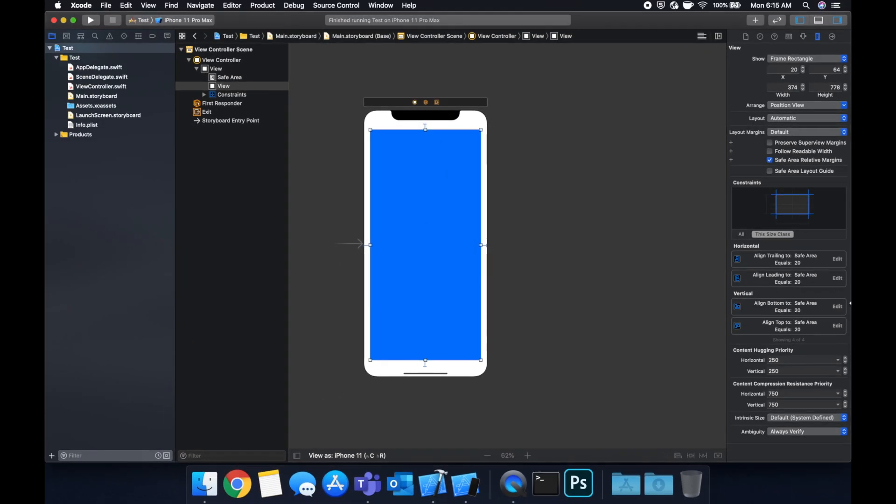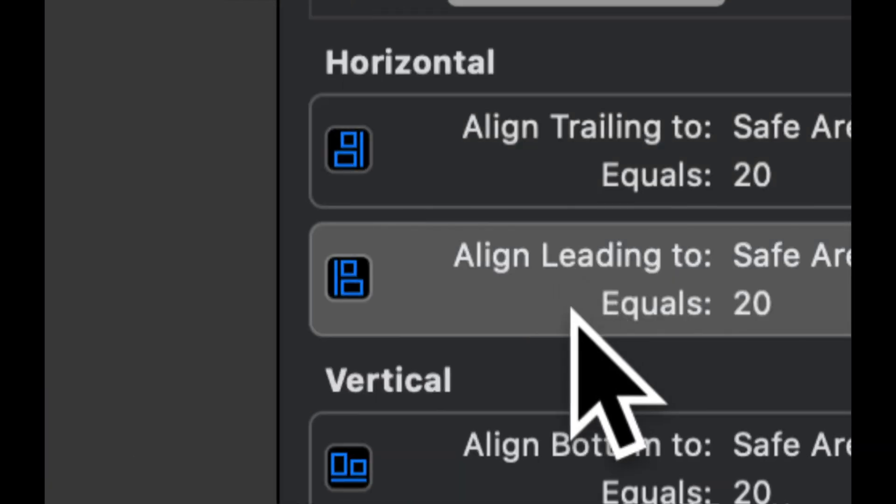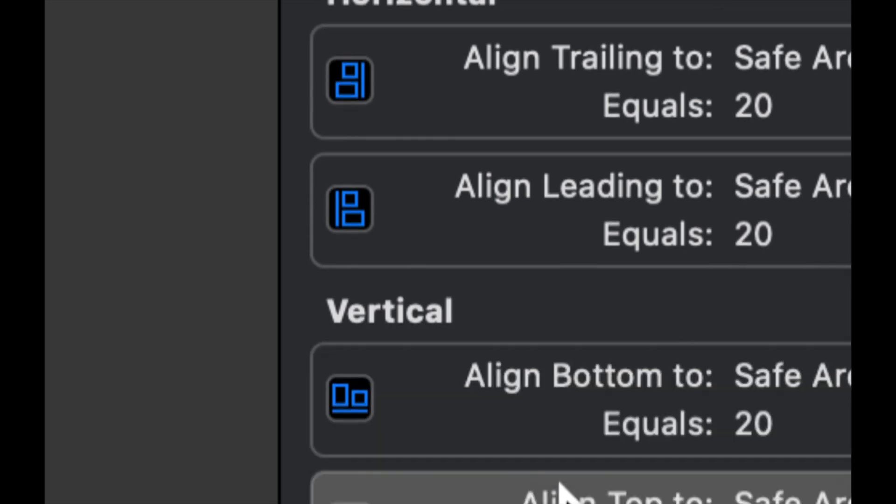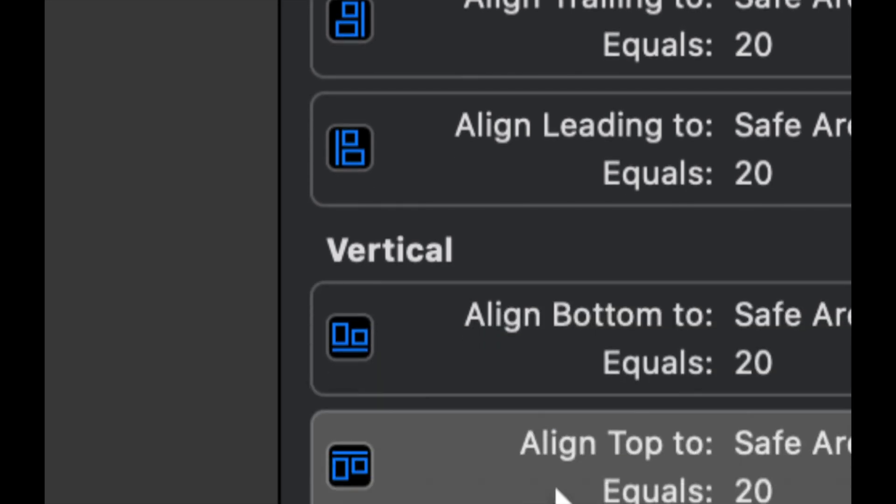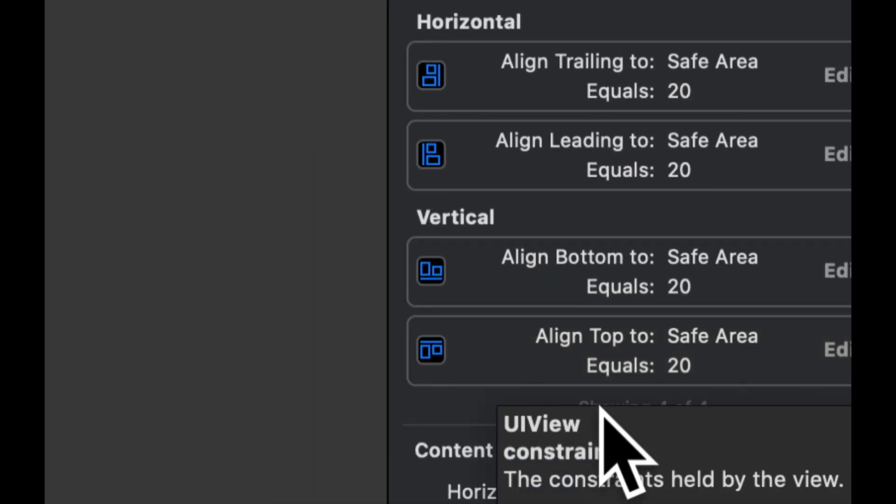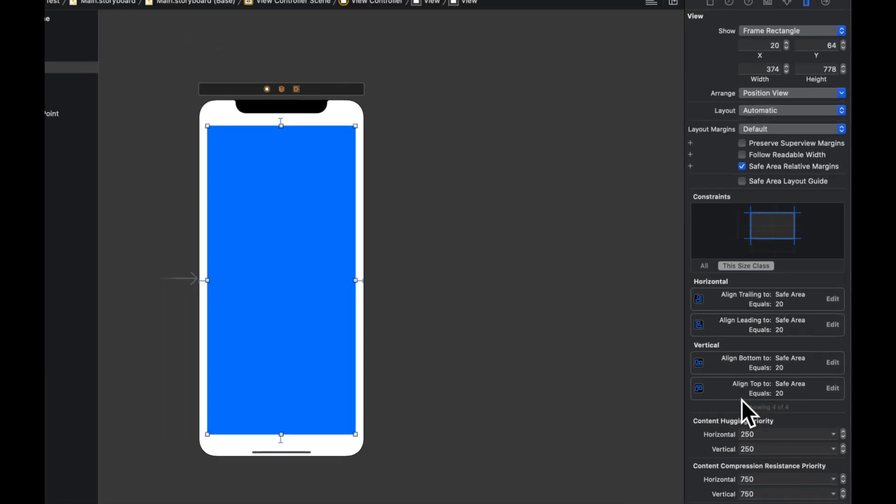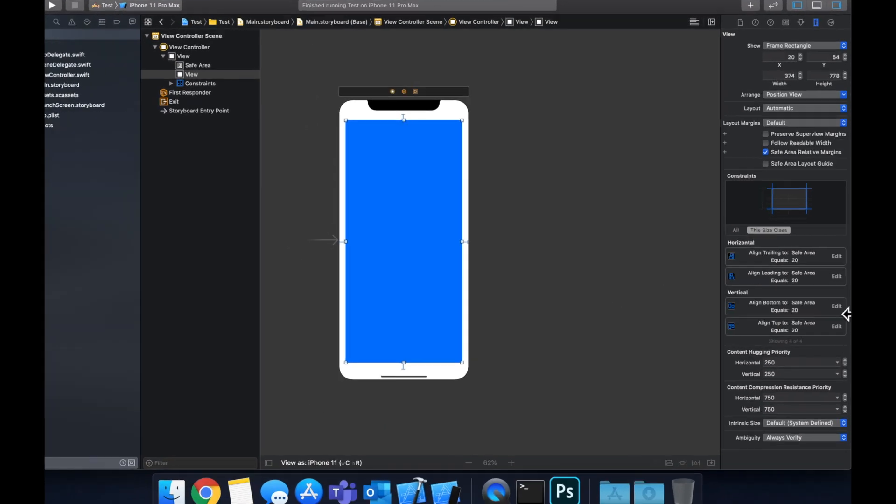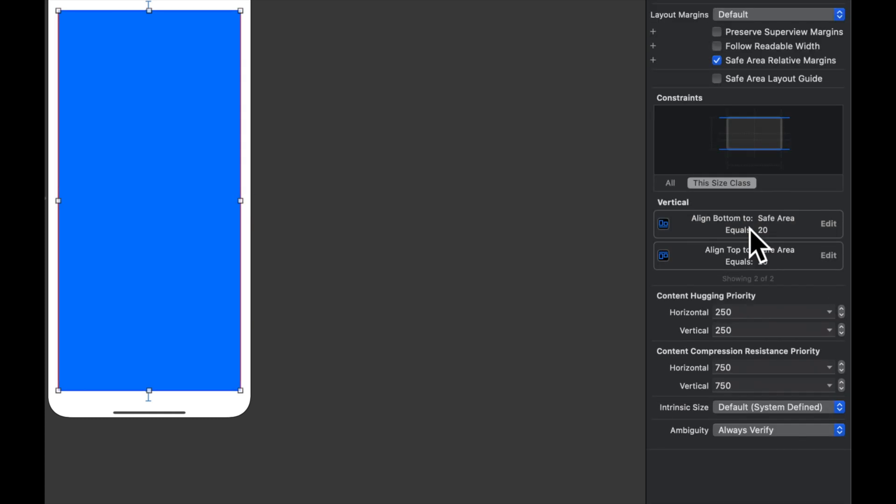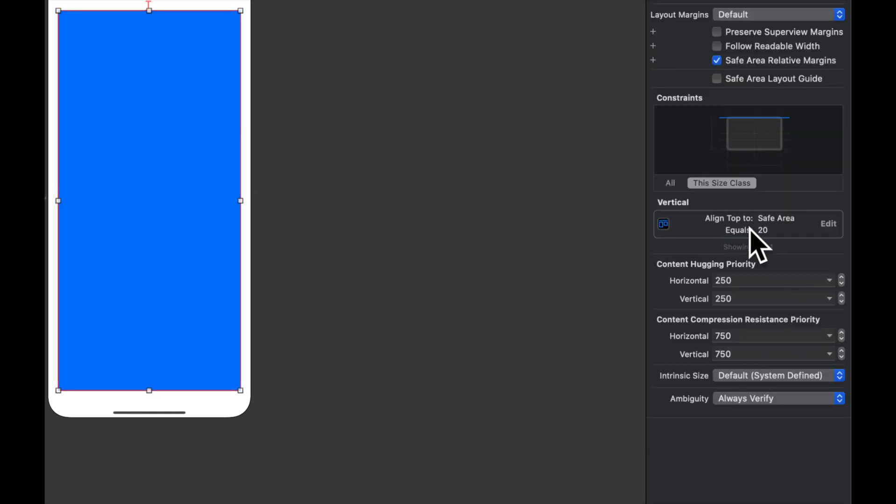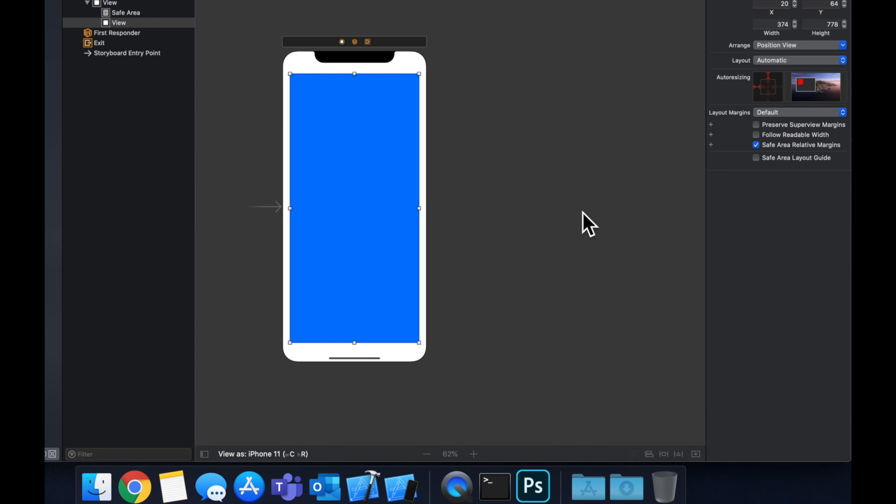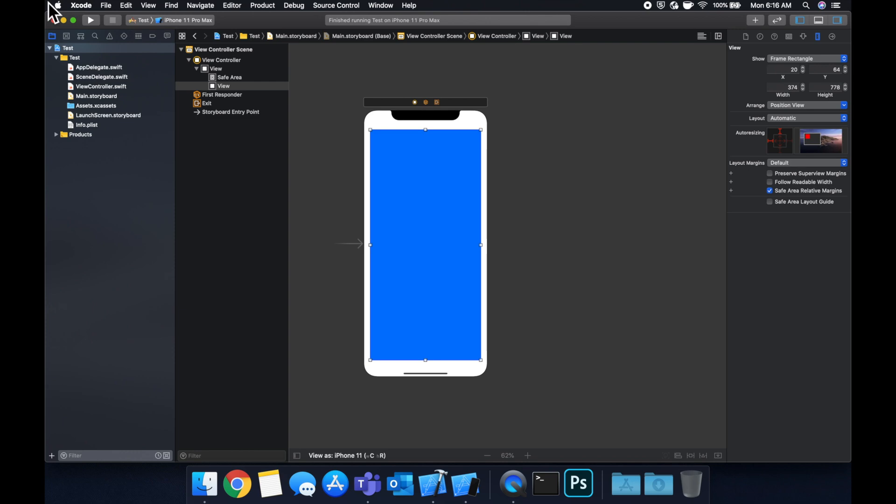Trailing and leading, as the picture shows, is left and right. Apple just gave that name to it. You can look at the picture and understand what it means. But what we can do is simply click on a constraint, delete it, delete it, delete it, and delete it. And we see our view didn't actually move, but there are no longer constraints on here.